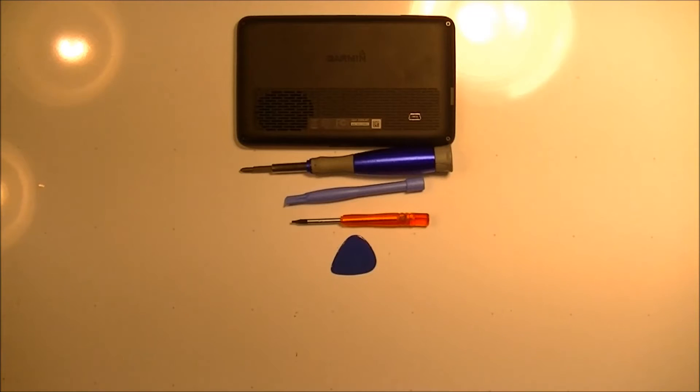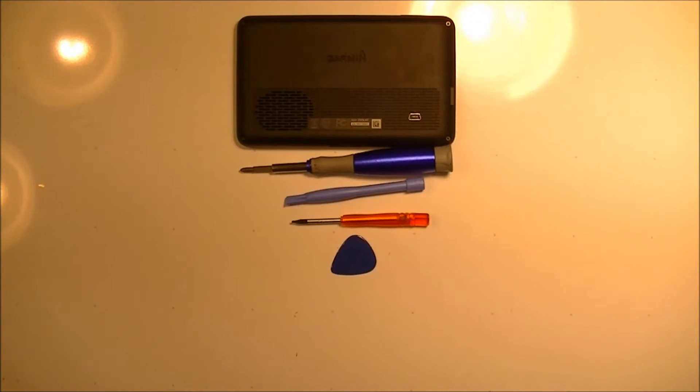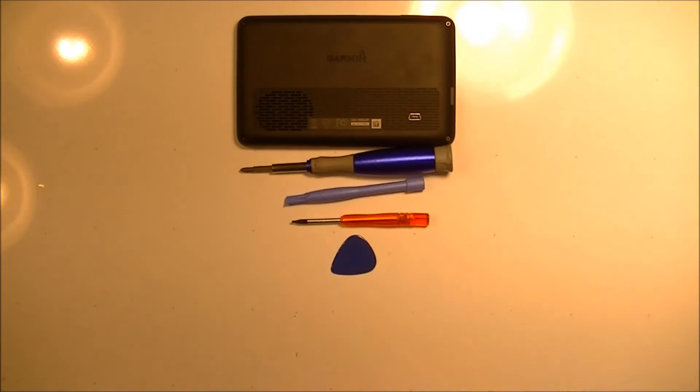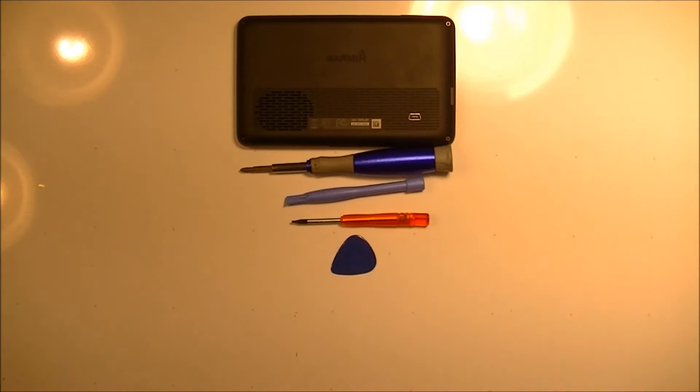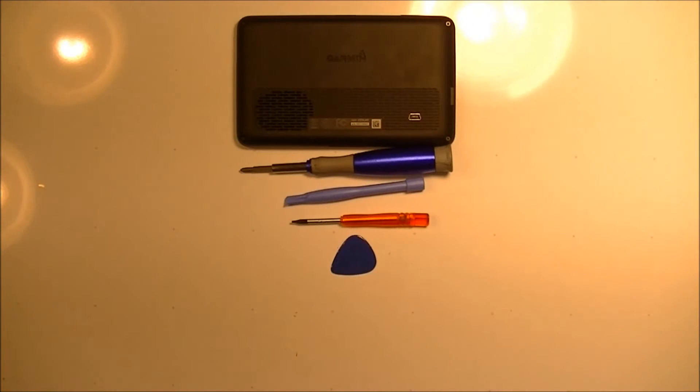Hello everyone, today I'm going to be disassembling a Garmin Nuvi 2555 LMT and just to show you how it disassembles. If you had to change a display screen on it, this would show you how to take that apart. I'm going to totally disassemble it.